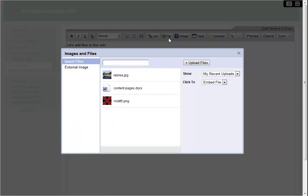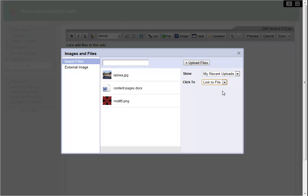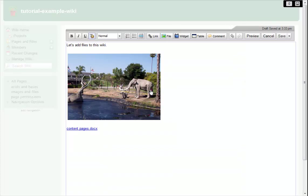This time I just want to link to my document, so I switch from Embed File to Link to File. Then I click on my Word document to link to it from my page.